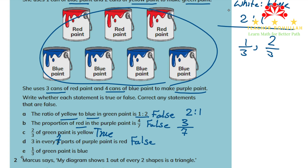In part E, it says one third of green paint is blue. This is correct, because out of three cans, one of them is blue. In part C, it says two thirds of green paint is yellow. This is also true, because we have three cans and out of three, two of them are yellow. We are done with question one.